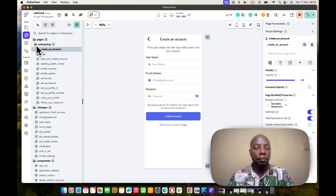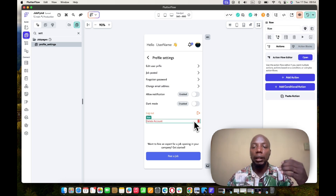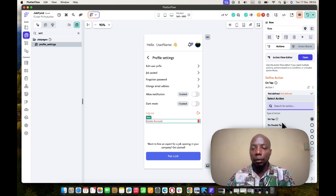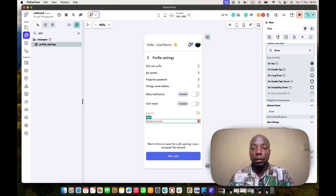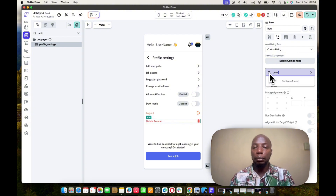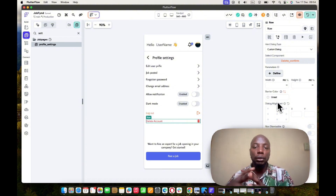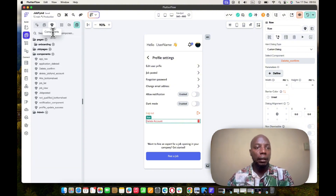In your settings page — you can place this anywhere — when the user clicks on delete account, add an action to show a custom dialogue. I'm going to call this dialogue 'Delete Confirm'. I want to give the user the opportunity to say no and back out, so I'll place it in the middle. Then navigate to that Delete Confirm component.